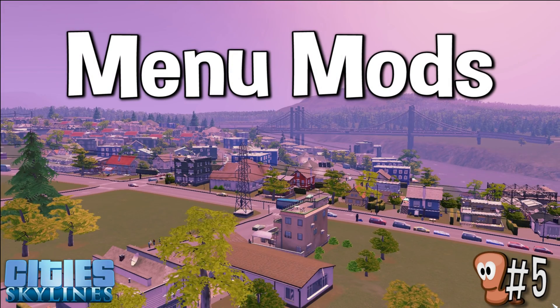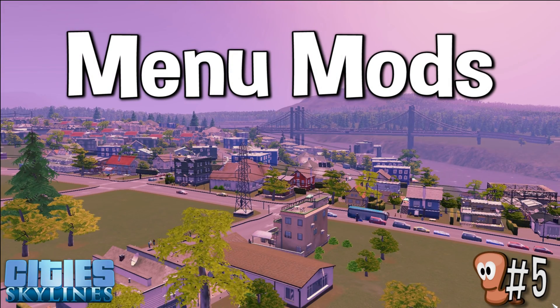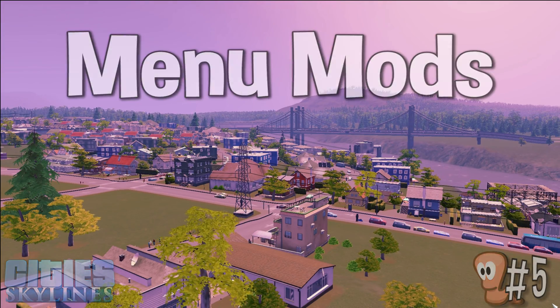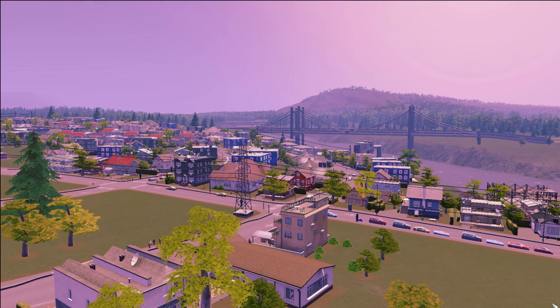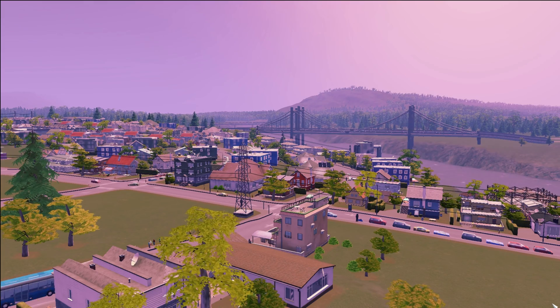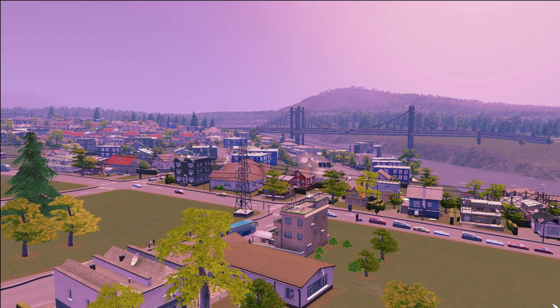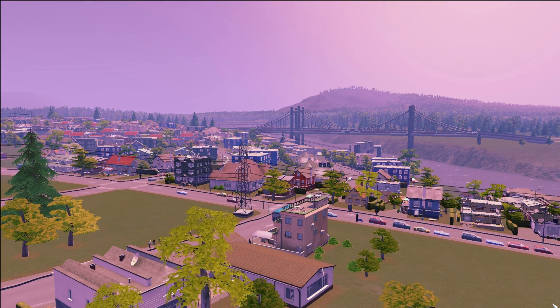Hello everybody and welcome to the 5th episode of Cities Skylines Mods. Today I will discuss 2 mods that changed the menu, for the better of course.